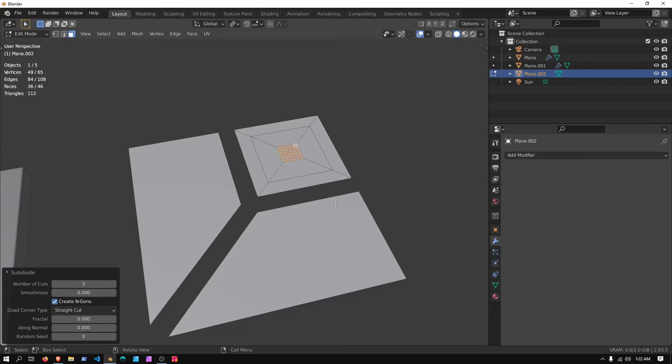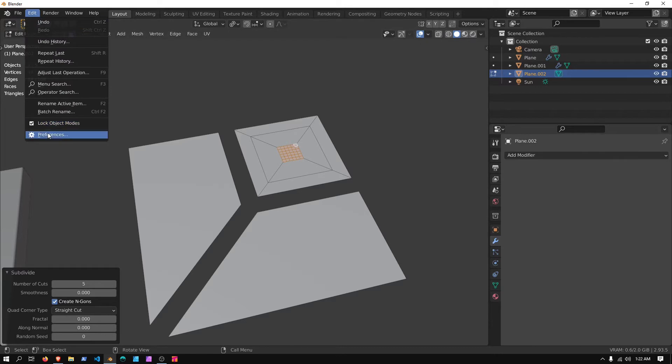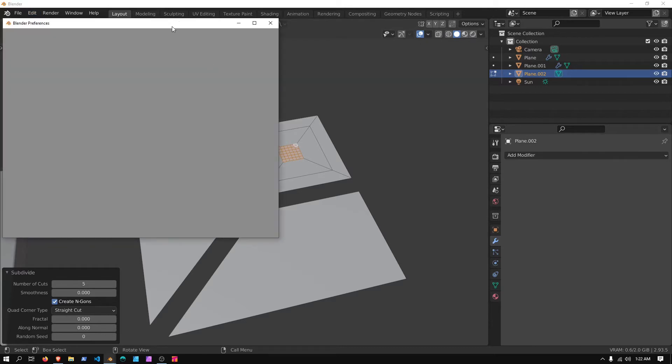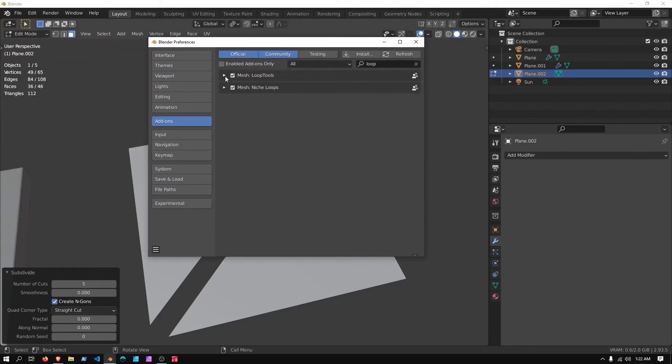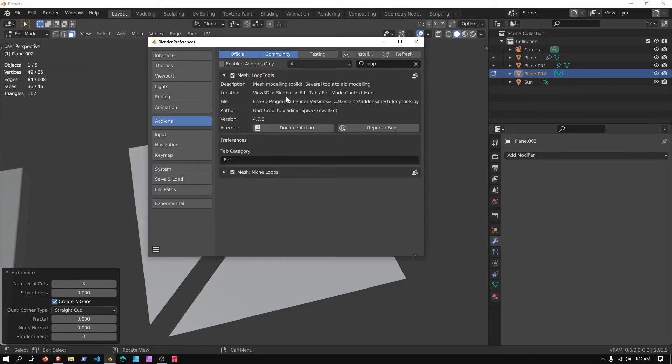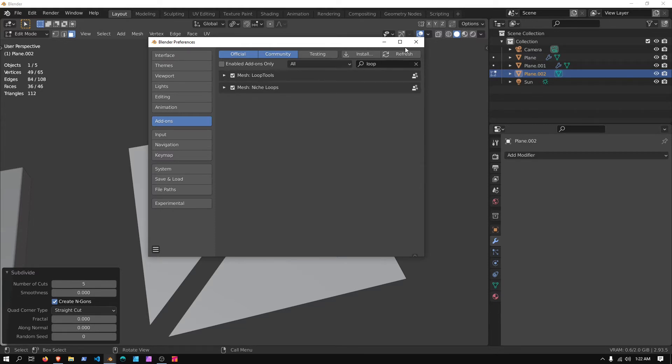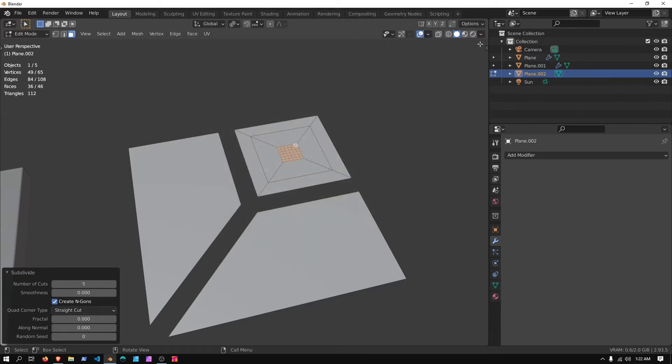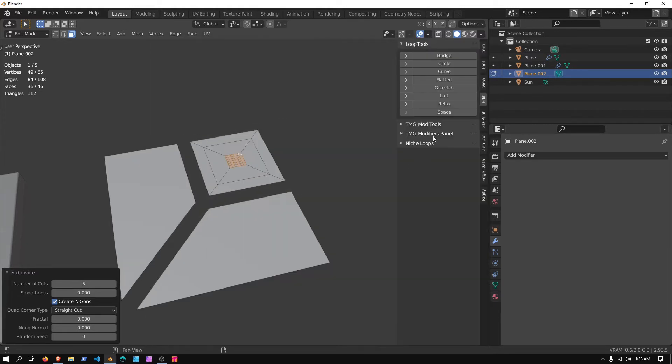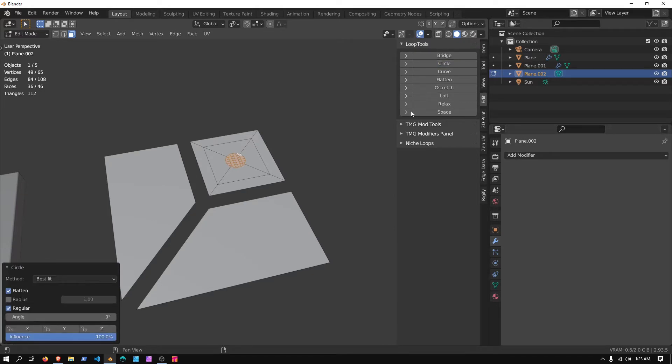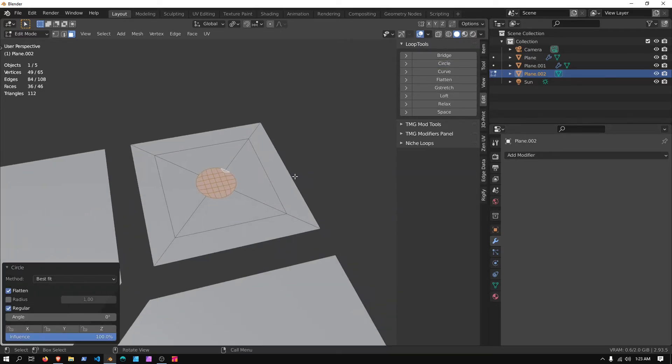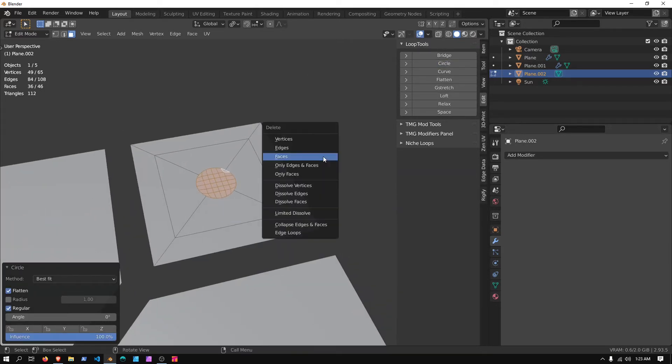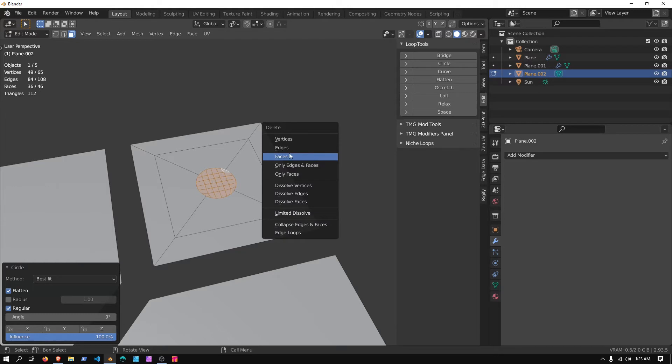Set this to Round 5, and make sure that you have the Loop Tools add-on enabled, Mesh Loop Tools, it comes included with Blender, it'll be in the Edit tab. Now, we can go to Circle, and I'm going to press X, and delete Faces.